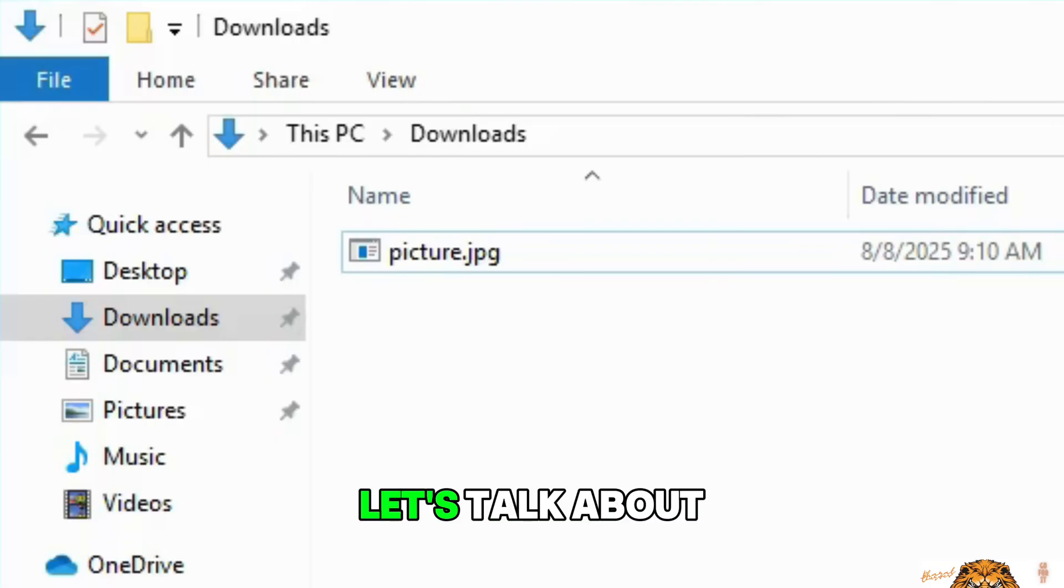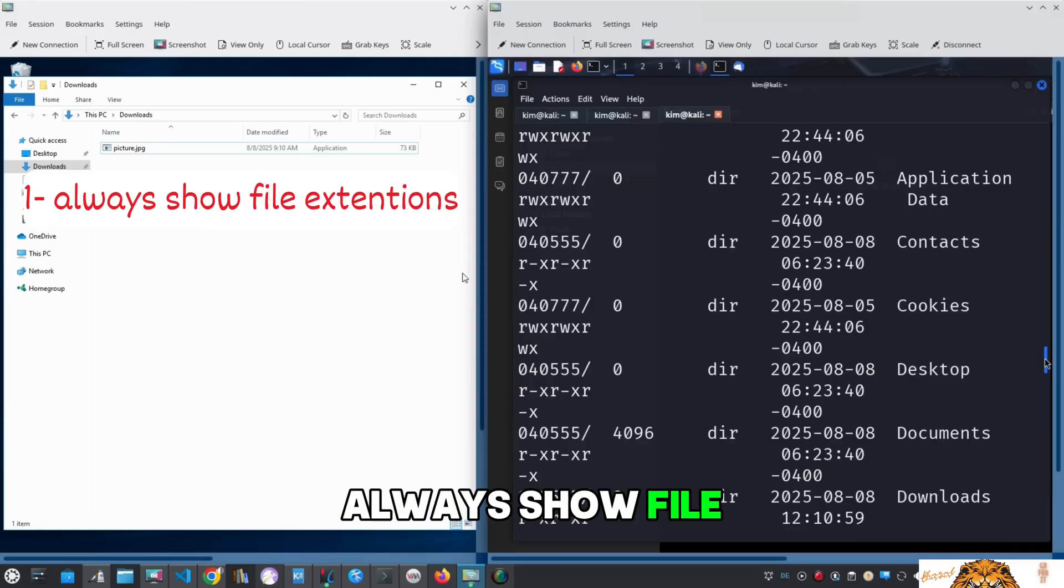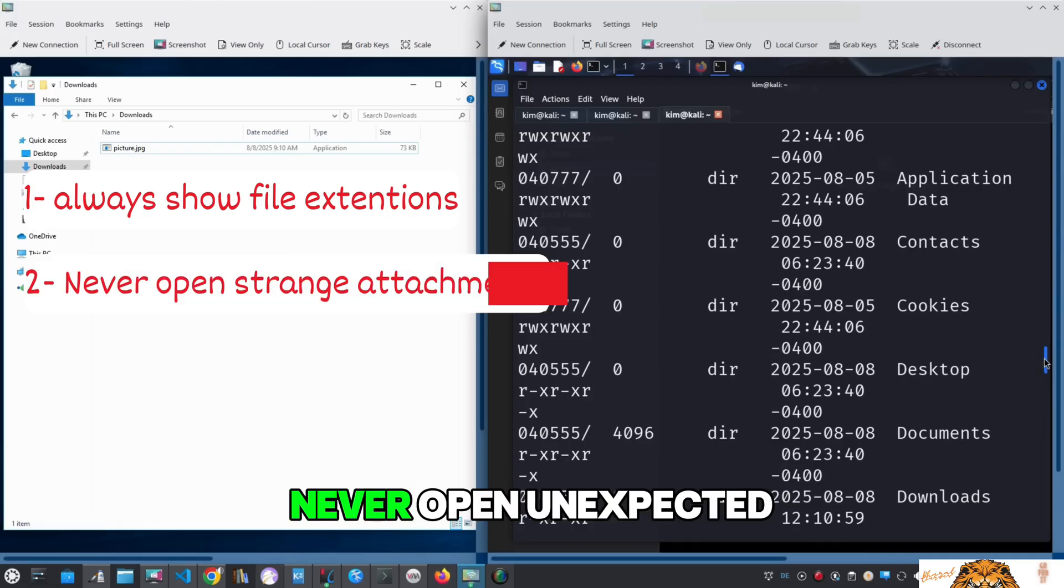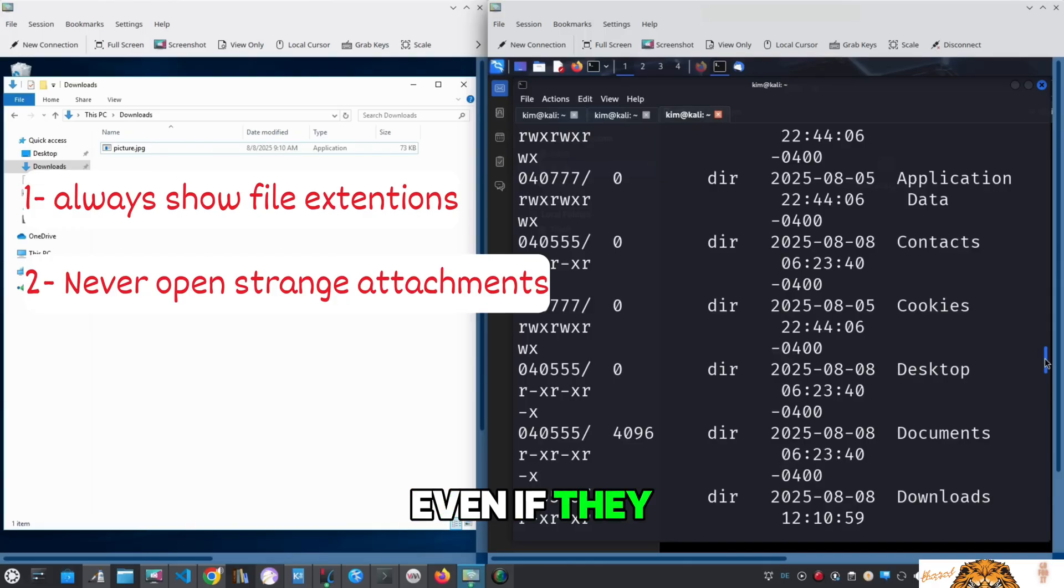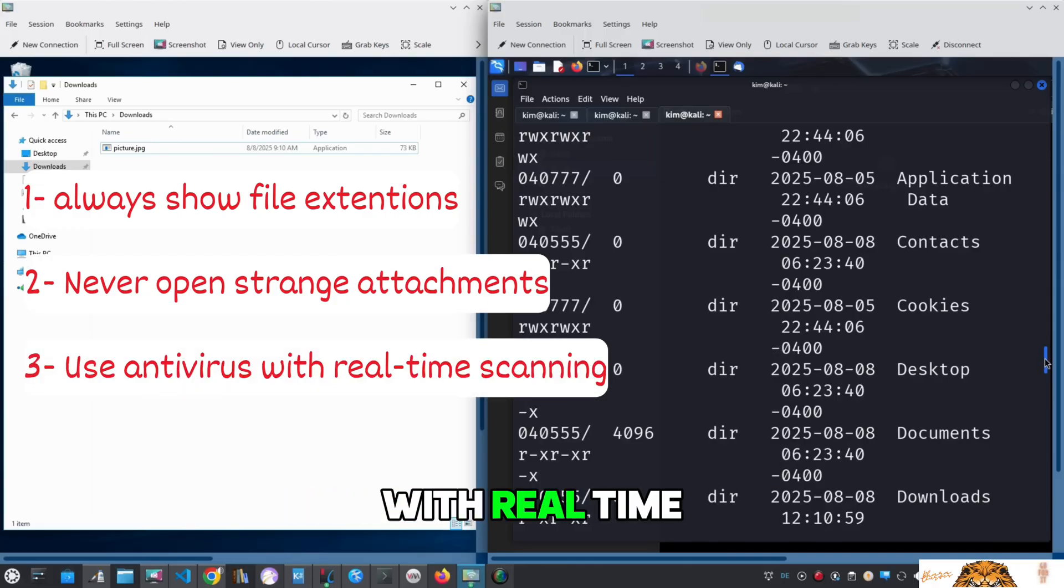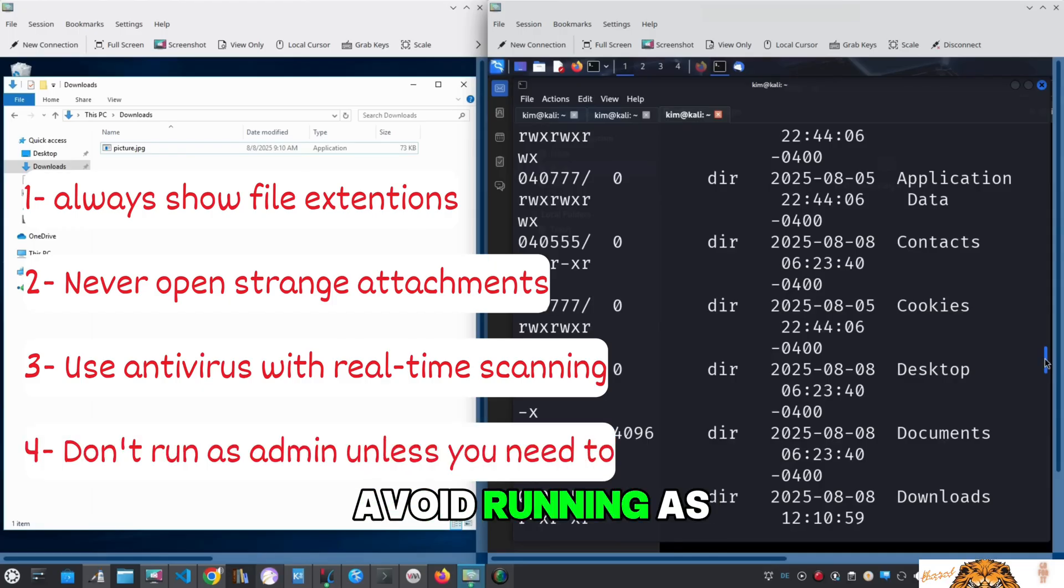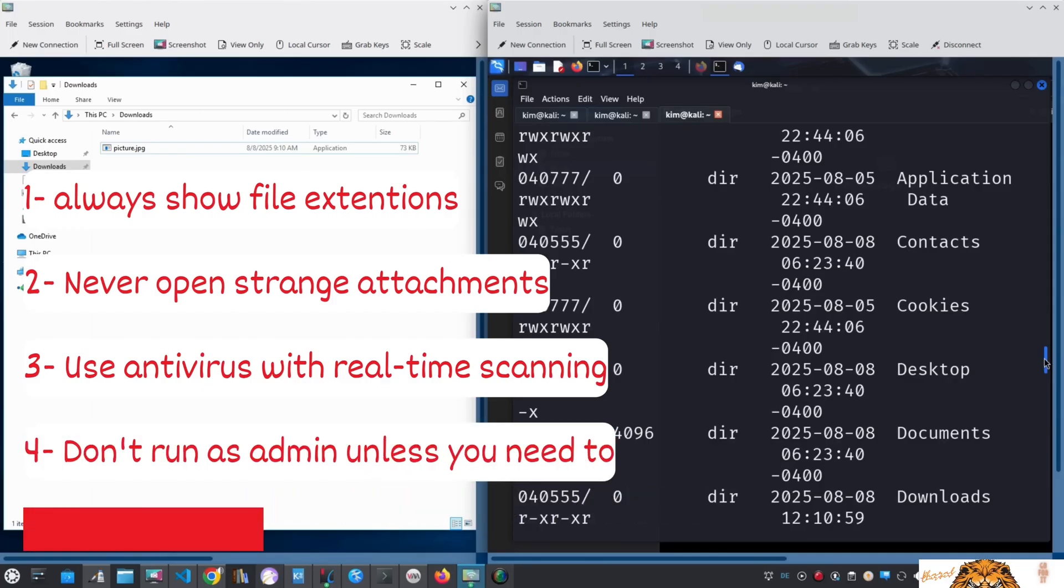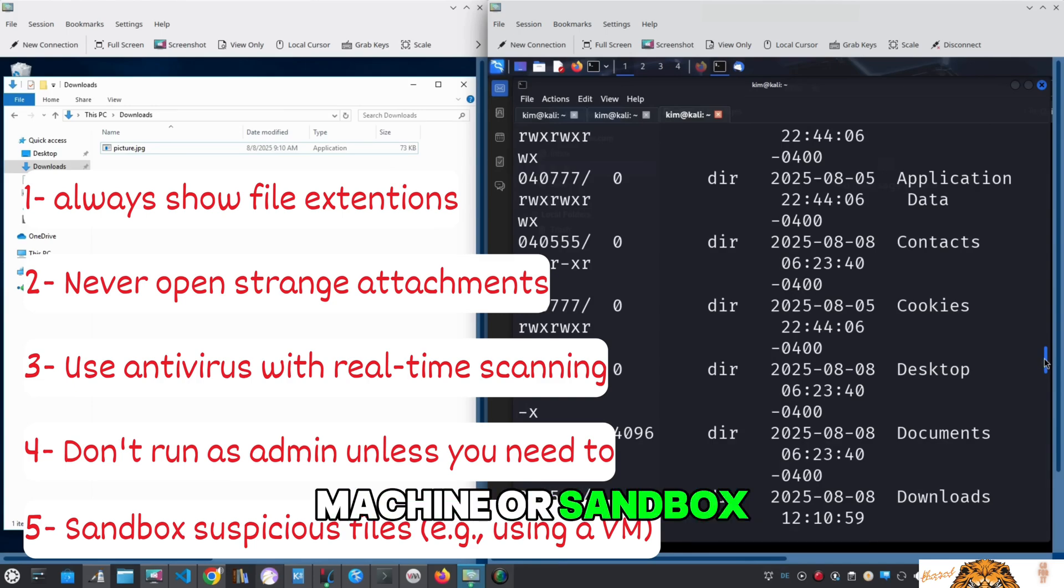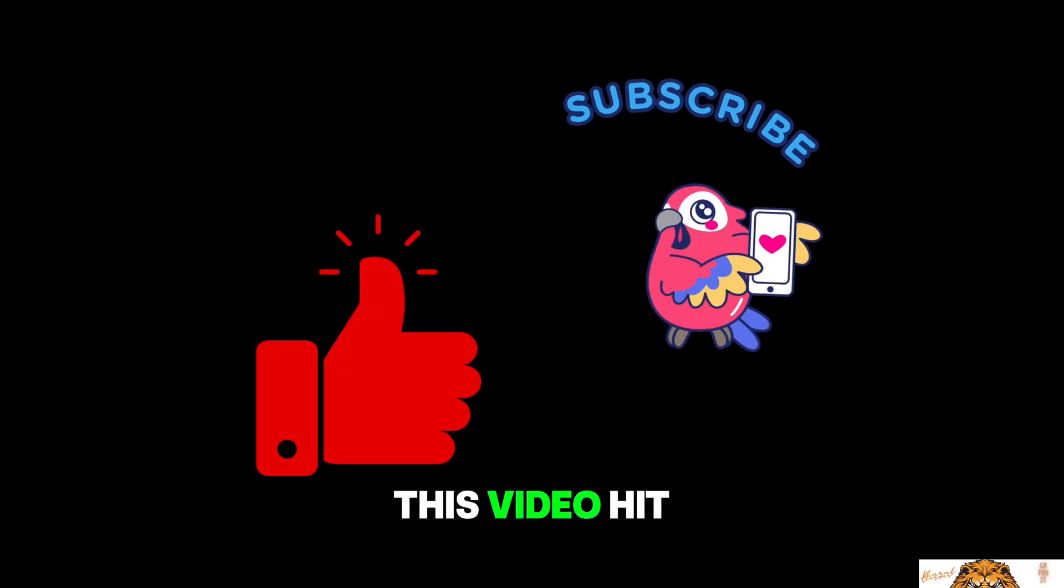Before we wrap up, let's talk about how to protect yourself from attacks like this. Always show file extensions in Windows so you can spot suspicious files. Never open unexpected or strange attachments even if they appear to be from someone you know. Use antivirus software with real-time scanning enabled. Avoid running as administrator unless absolutely necessary. Open suspicious files in a safe environment like a virtual machine or sandbox.